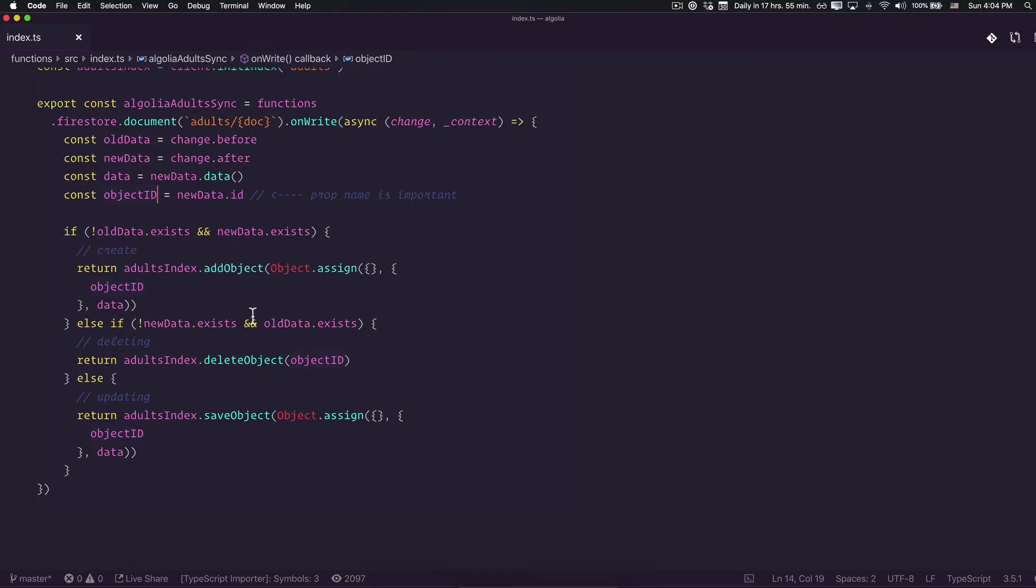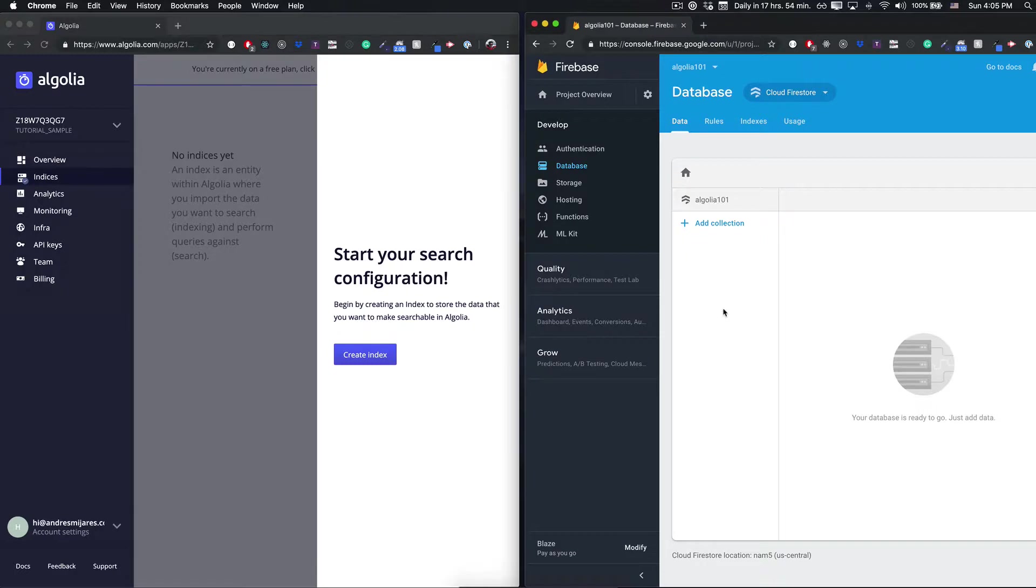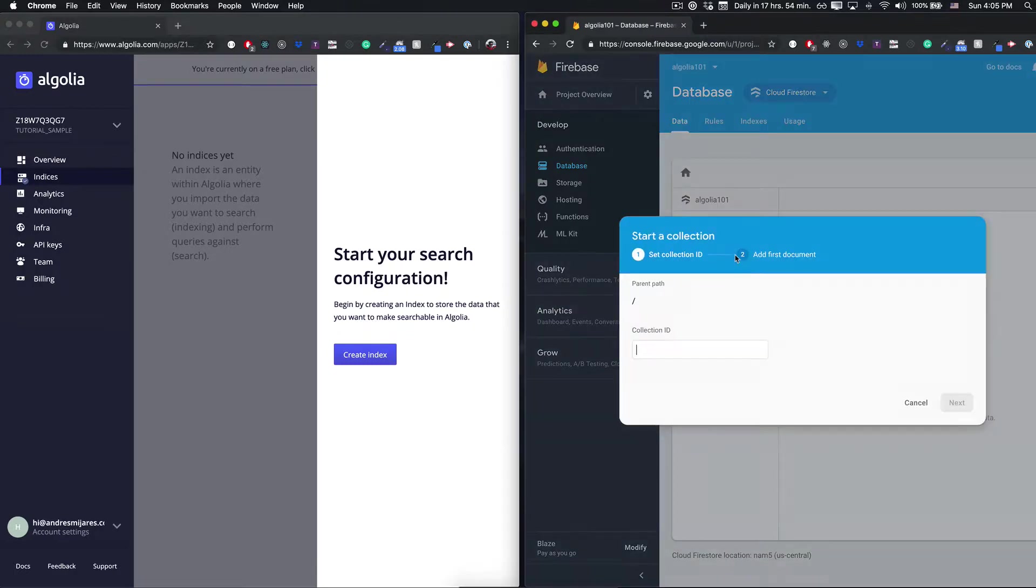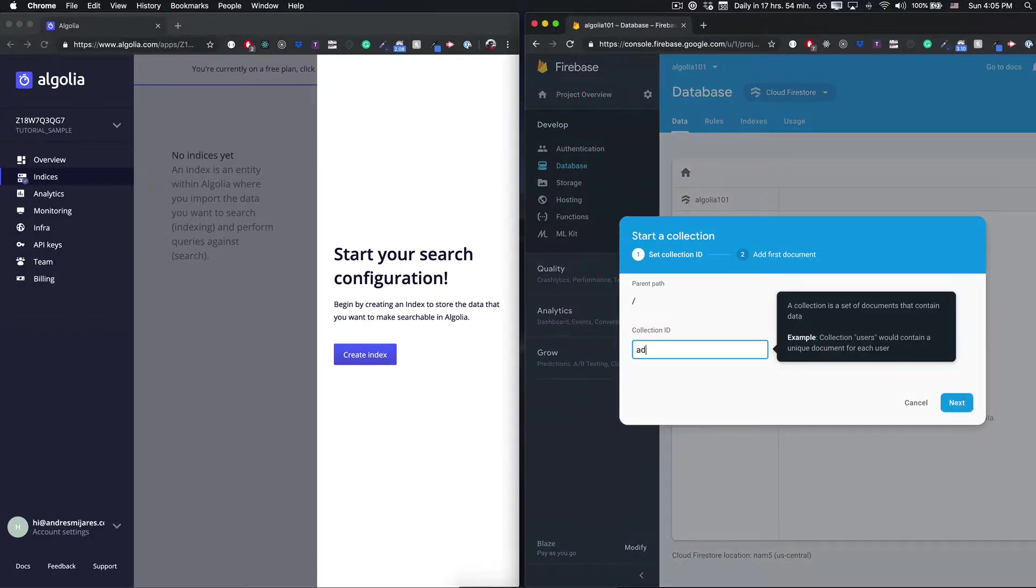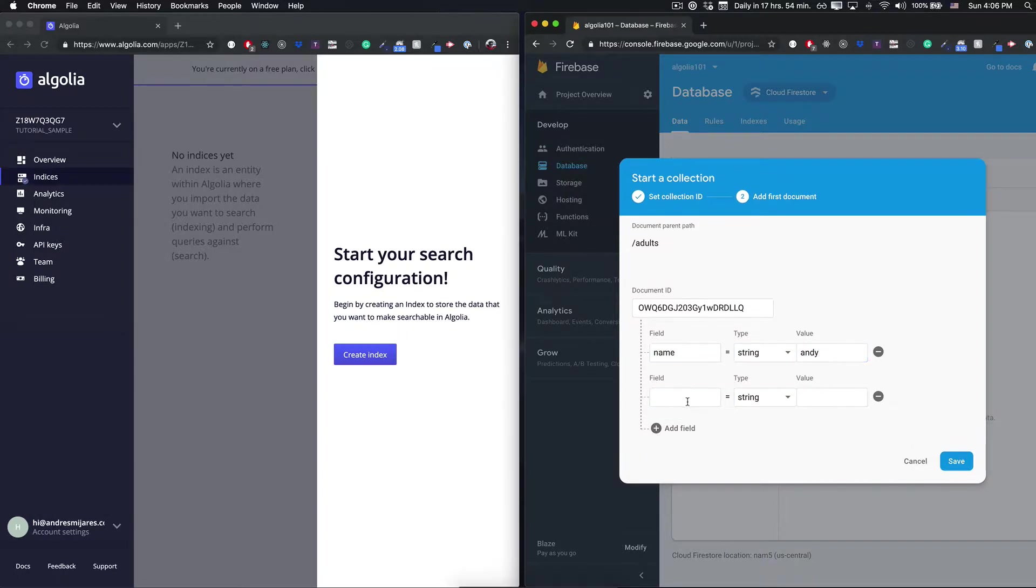Notice that it's really important that it's object with capital I and capital D. After that we should be done. For us in order to test, we need to create the adults collection. We're going to add one document. Let's say name is Andy and the city is going to be Montreal.